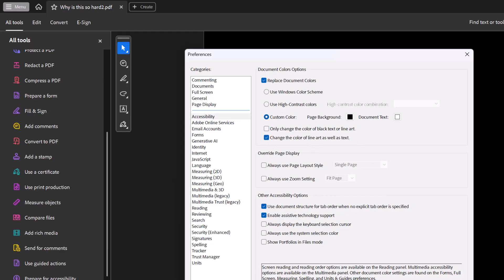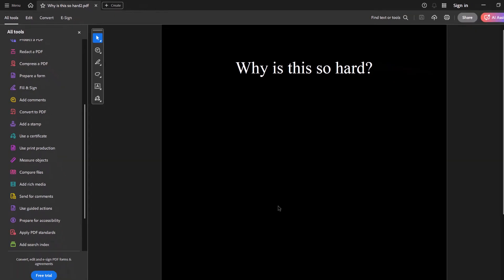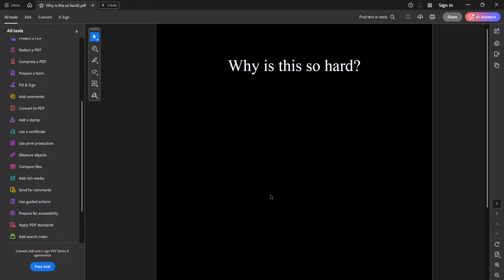Leave everything the way it is, say okay. And now we have what I would call a true dark mode. Why this is made so complicated, I'm not quite sure, but that's how you do it.